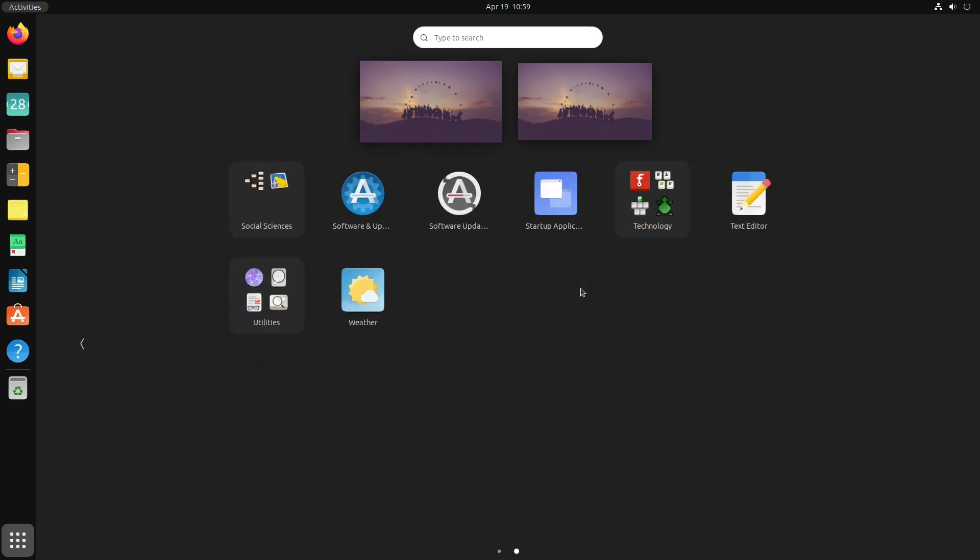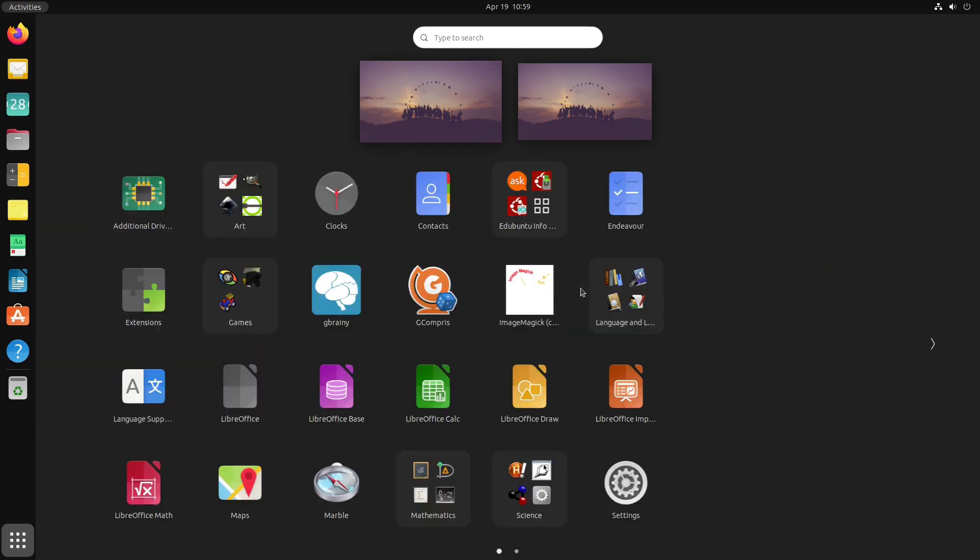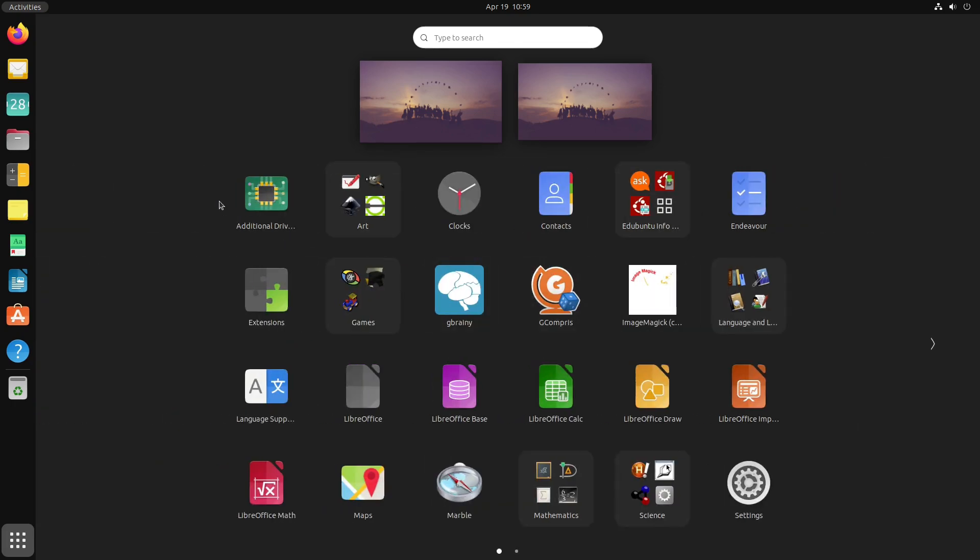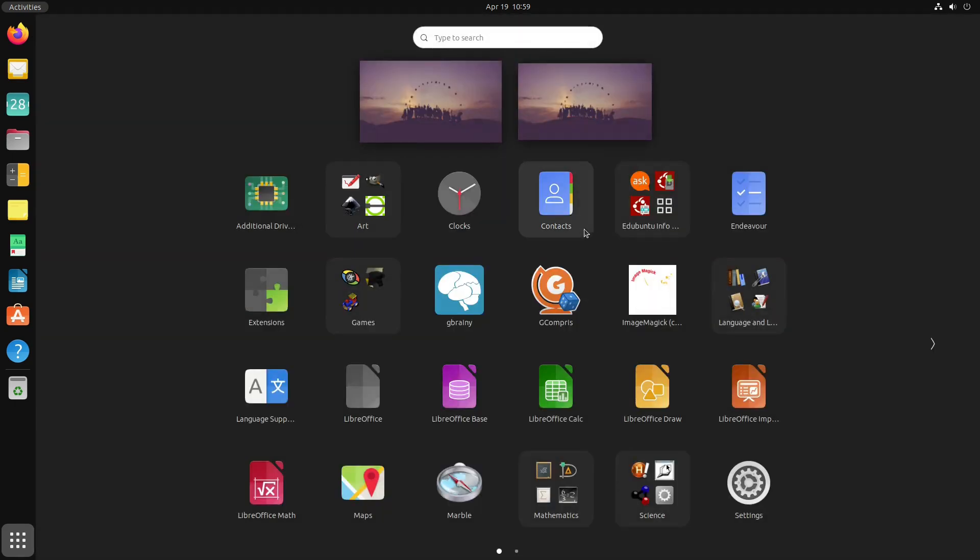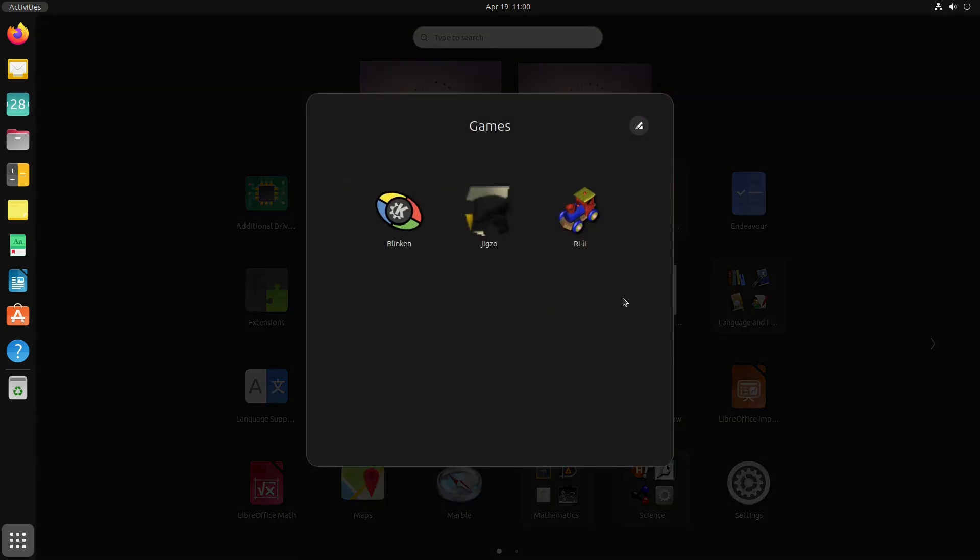Let's look at the software abilities. Remember, we are here as an administrator, so we have all the administrative stuff. Looking at the basic tools, we have things for Art: Tux Paint, GIMP, Inkscape, Tux Paint Configurator, LibreCAD, and Drawing.